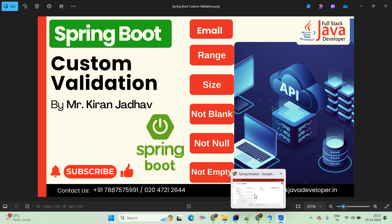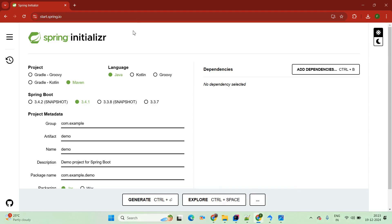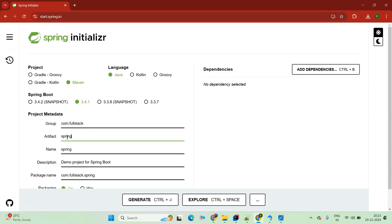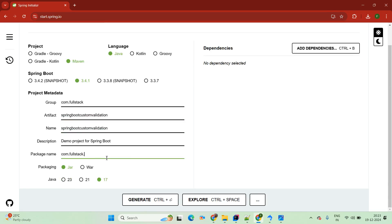Now we will start with the practical session. Simply come up with the Chrome browser and type the Spring Initializer. Here we will create the Spring Boot application. The project is Maven, the latest version 3.4.1. The language is Java. The base package I am giving here is com.fullstack. Now simply give the application name. I am giving here Spring Boot custom validation. Now refactor the base package. Packaging as jar, Java version 17.